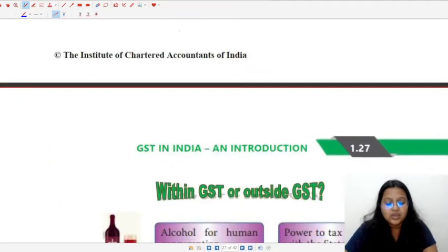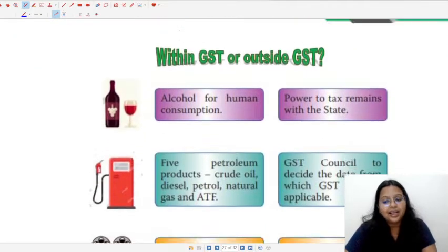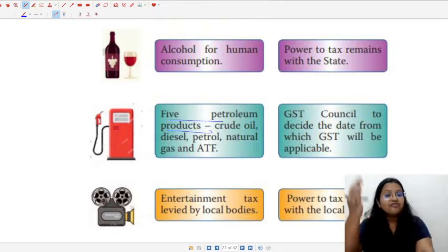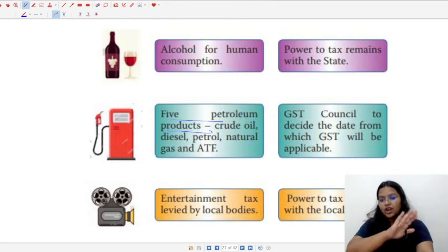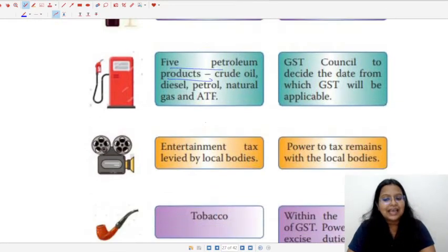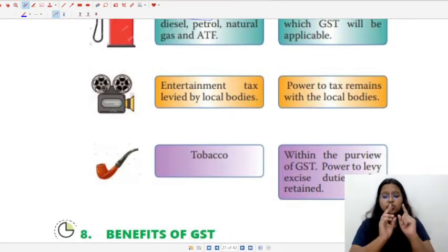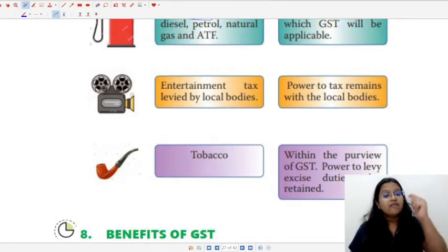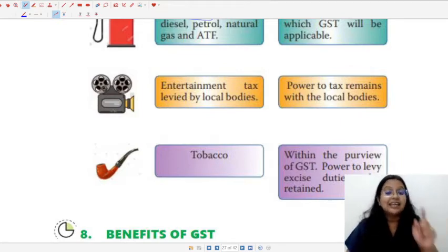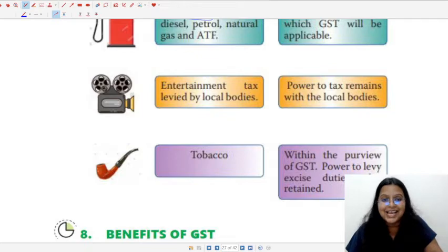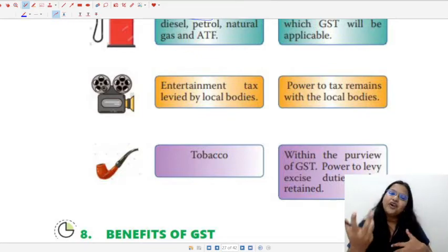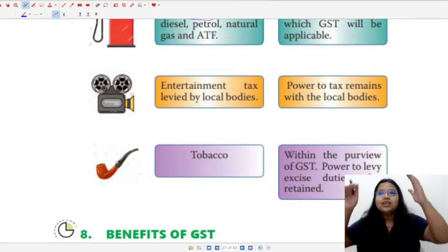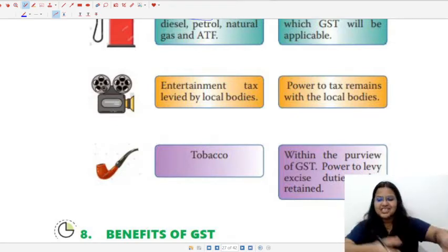To summarize: alcoholic liquid for human consumption is permanently outside the purview of GST. The five petroleum products are expected to come under GST in the future, but as of now they are not — the GST Council will decide the date. Regarding entertainment tax, the power to tax remains with local bodies, so entertainment tax has not been completely abolished. The GST Council plays a key role — whenever the government takes any decision regarding GST, they take the recommendation of the GST Council.